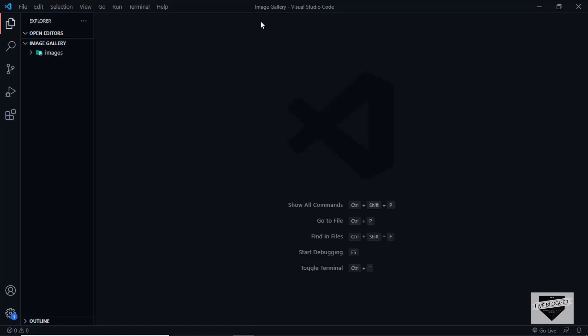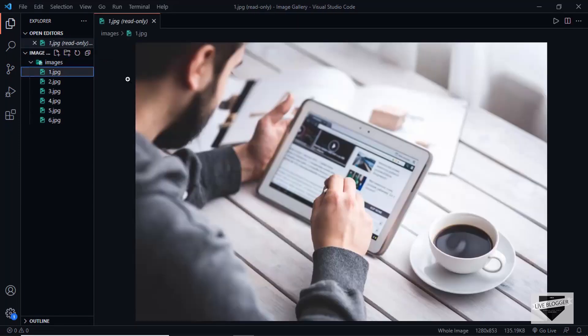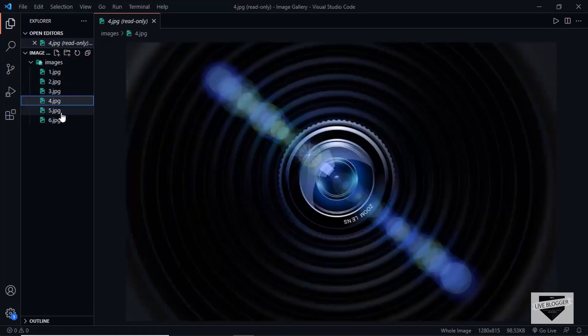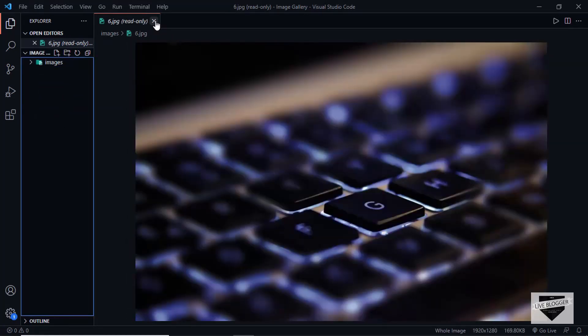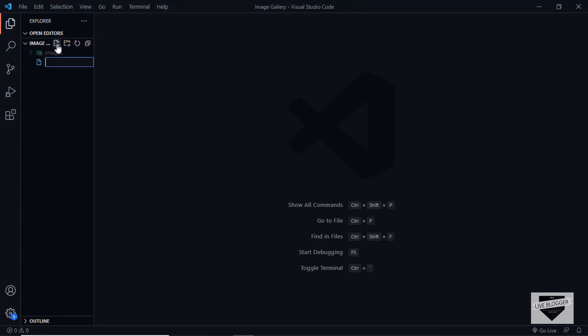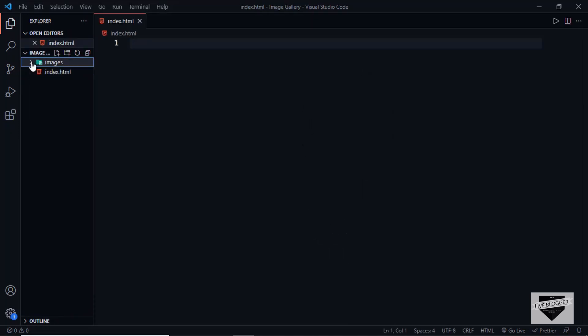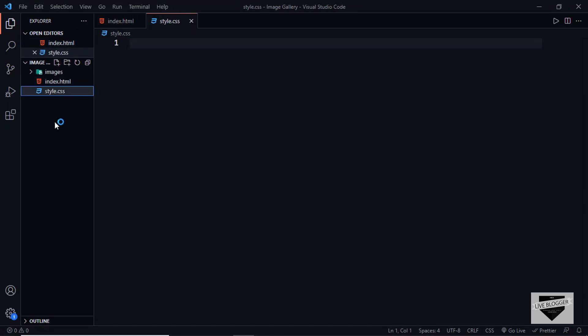I have opened up a folder called image gallery inside the code editor VS Code. I also have a folder called images containing all the images we are going to use. Let's start by creating an index.html file, a style.css file, and one more file for the JavaScript called main.js.